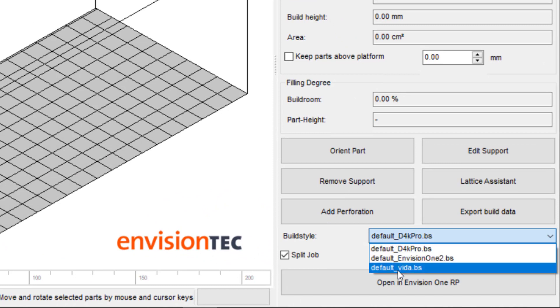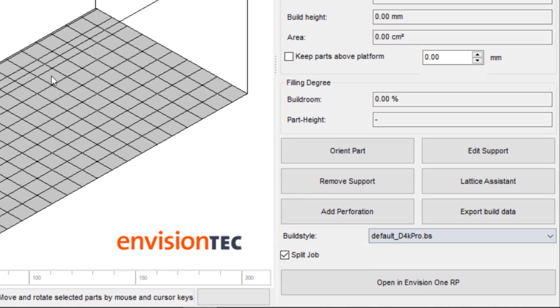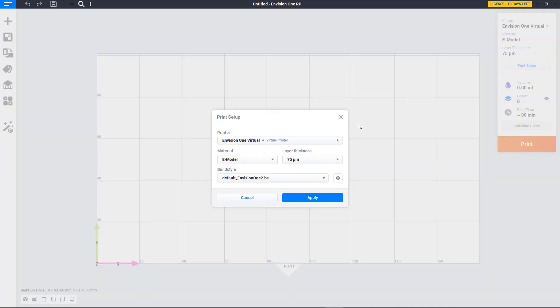Every time we open an EnvisionTech machine, the build styles will be loaded into NetFab. We can find them in the Build Style dropdown.